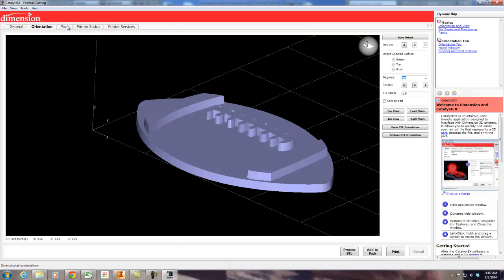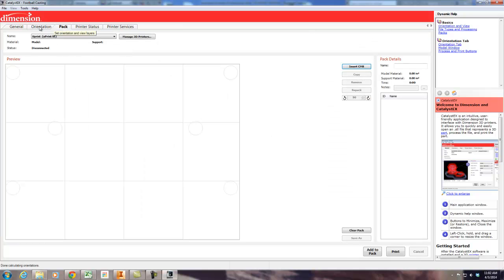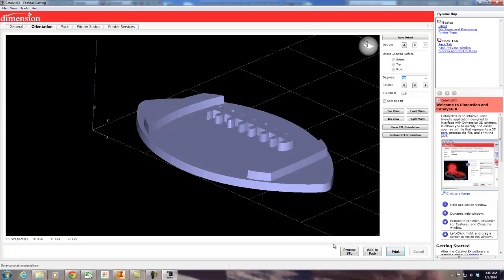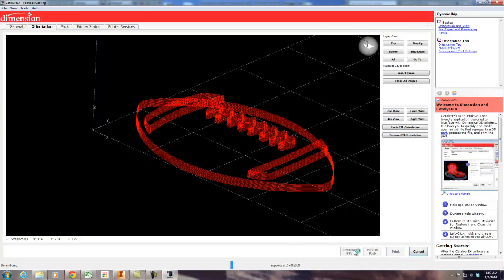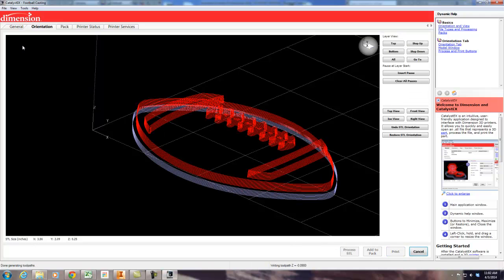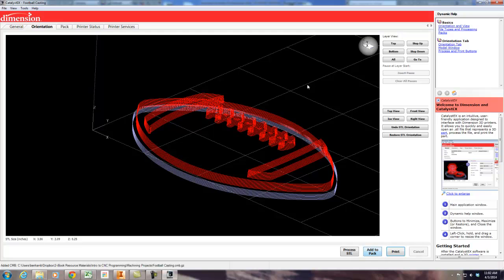One more tab over to Pack. Okay, so this is what it looks like when it builds. So we're going to go ahead and process the STL. This is support material. This is build material. We're going to click Add to Pack.